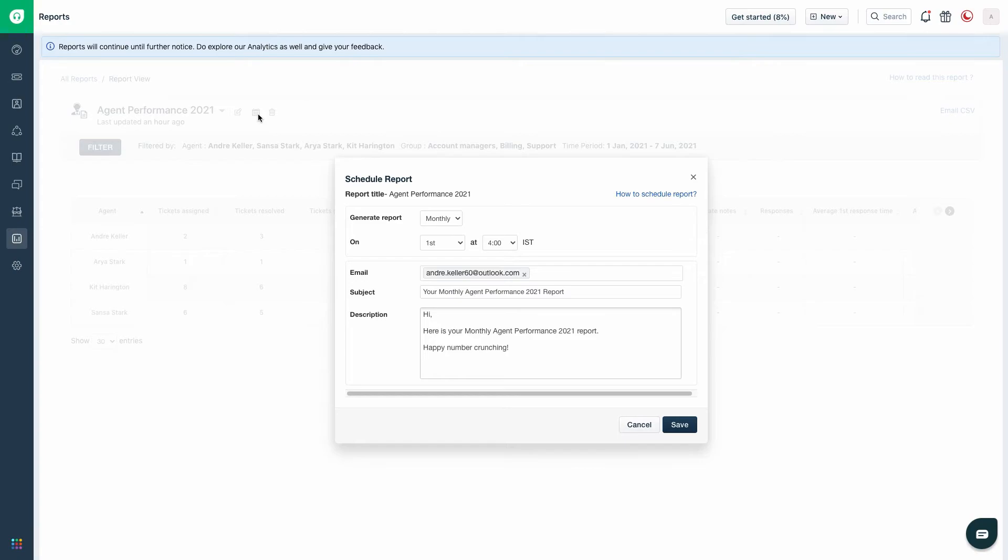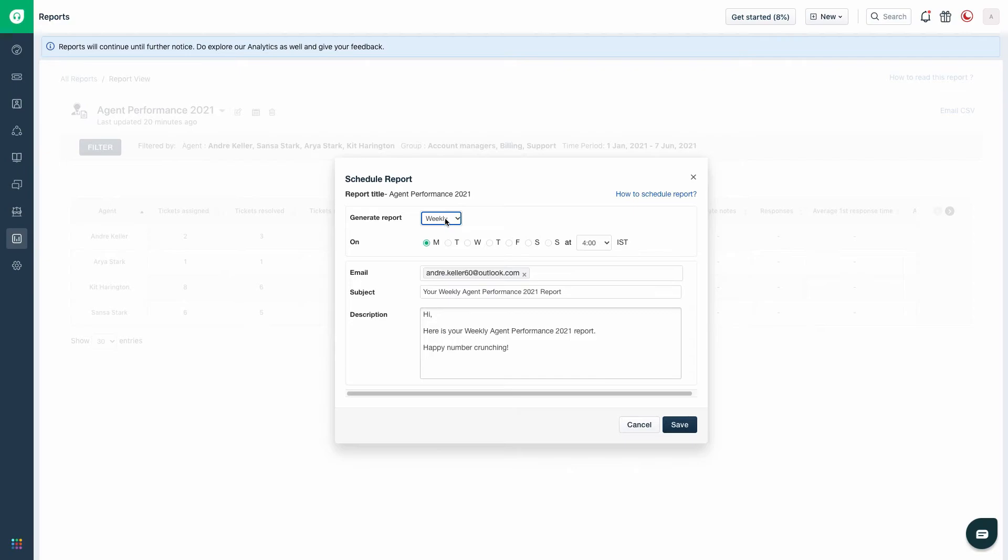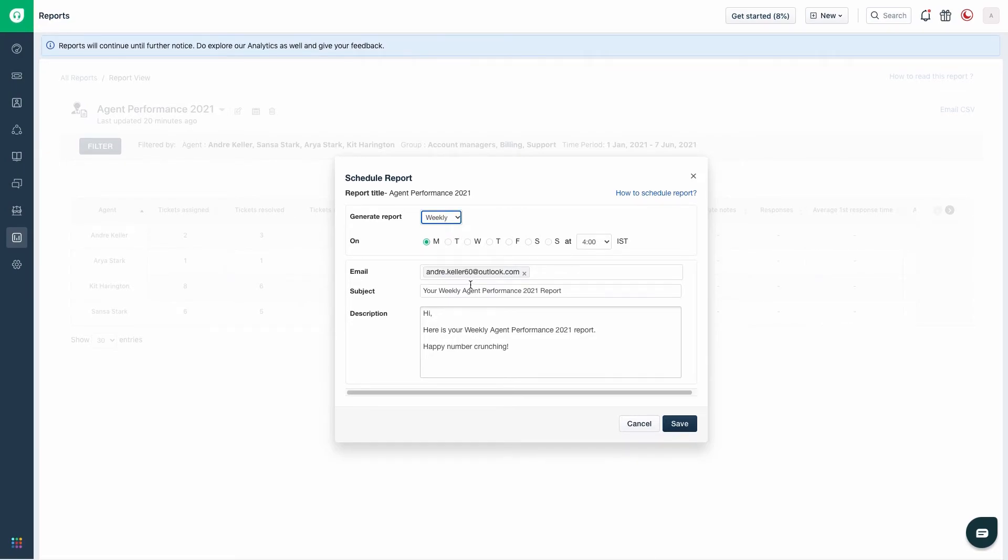You can schedule the reports on a monthly, weekly, or a daily basis. You can also choose the exact time at which you want the report to be sent.